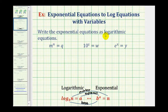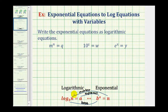We want to write the given exponential equations as logarithmic equations. Looking at our notes below, we have two equivalent equations — one as a log equation and one as an exponential equation. We need to understand the placement of the base, exponent, and number in both equations. B is the base, a is the exponent, and n is the number.